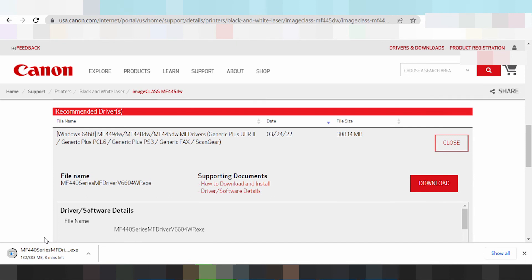If you need to install the driver for WiFi: turn on the printer and connect the printer to your WiFi network. Once the download is finished, run the driver installer, find the printer's IP address, and connect the printer using that IP address over WiFi.